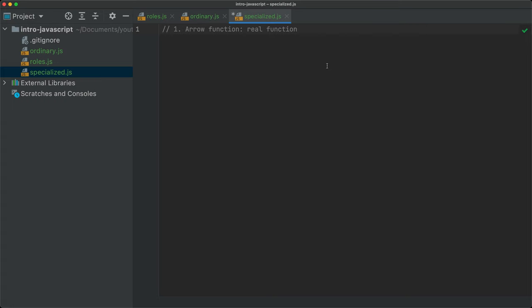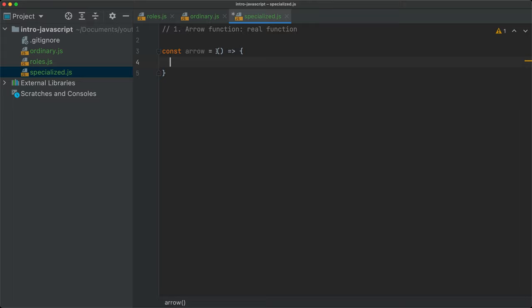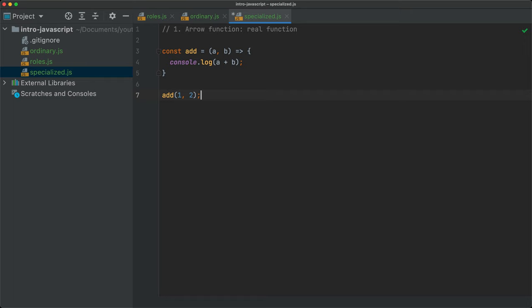The first specialized function is the arrow function, which has the purpose of being just a real function. So here I can write: const add = (a, b) => console.log(a + b); and then simply call add(1, 2). This is totally fine — it's the way we would normally deal with and create functions in JavaScript.